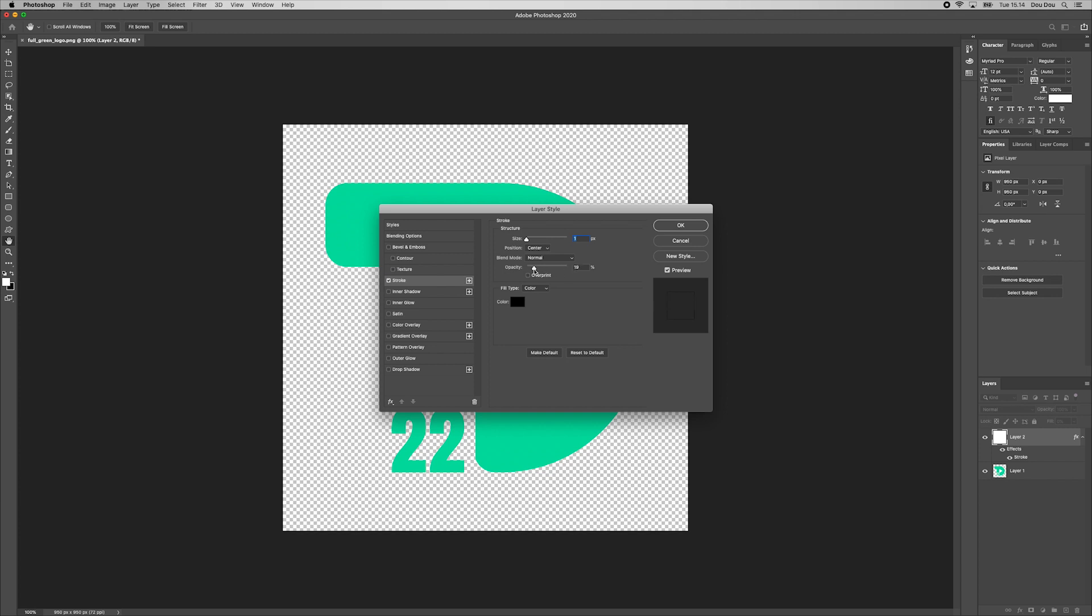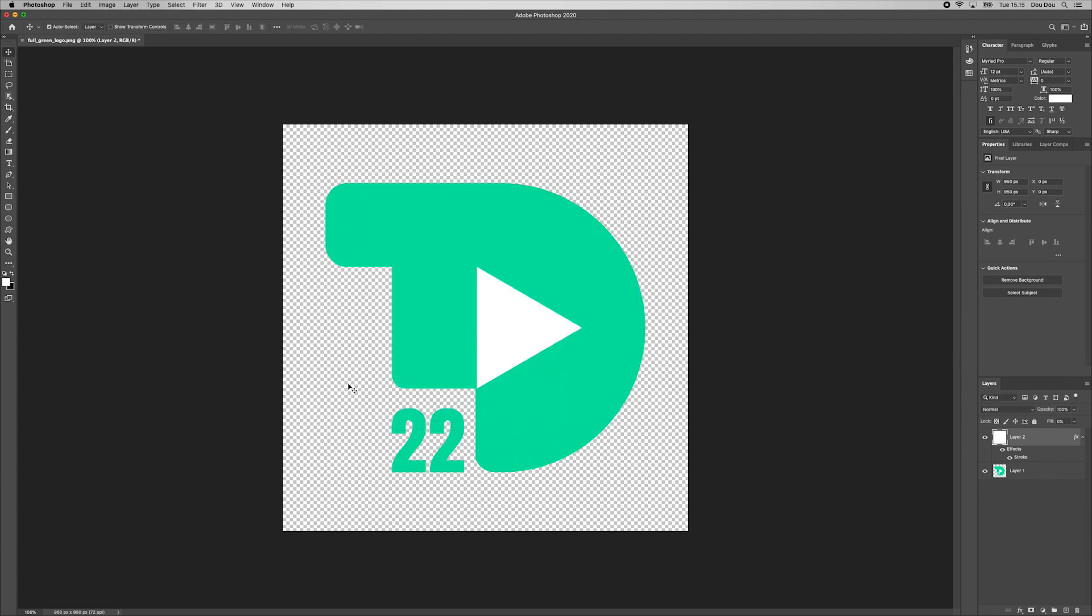Then we decrease the opacity all the way to 1%. This will make our stroke invisible to human eye but readable by the Photoshop.